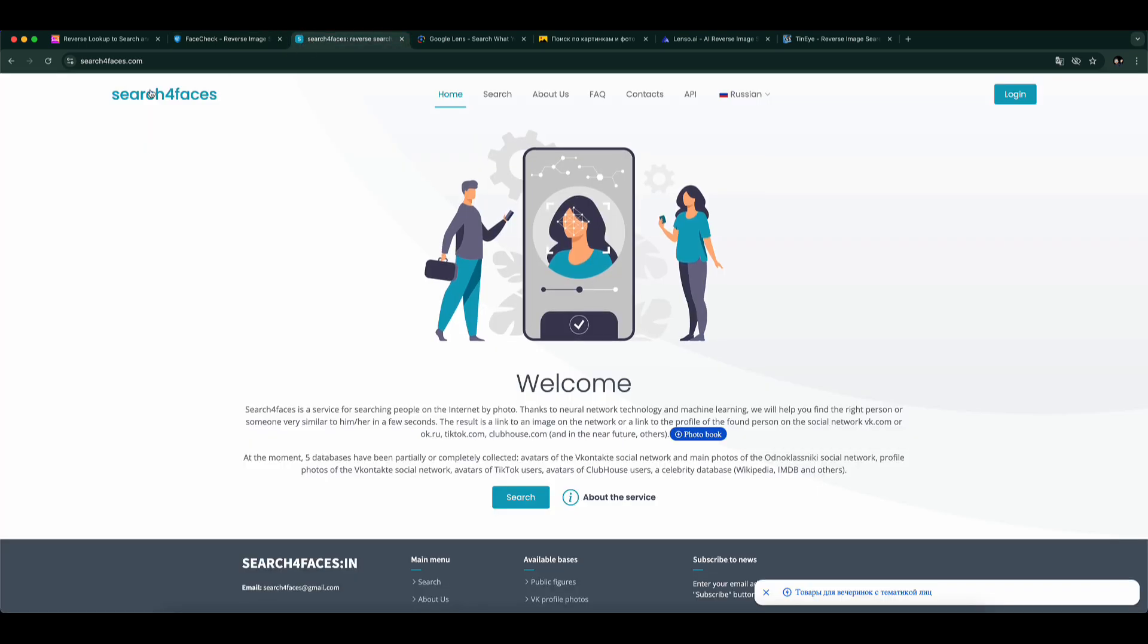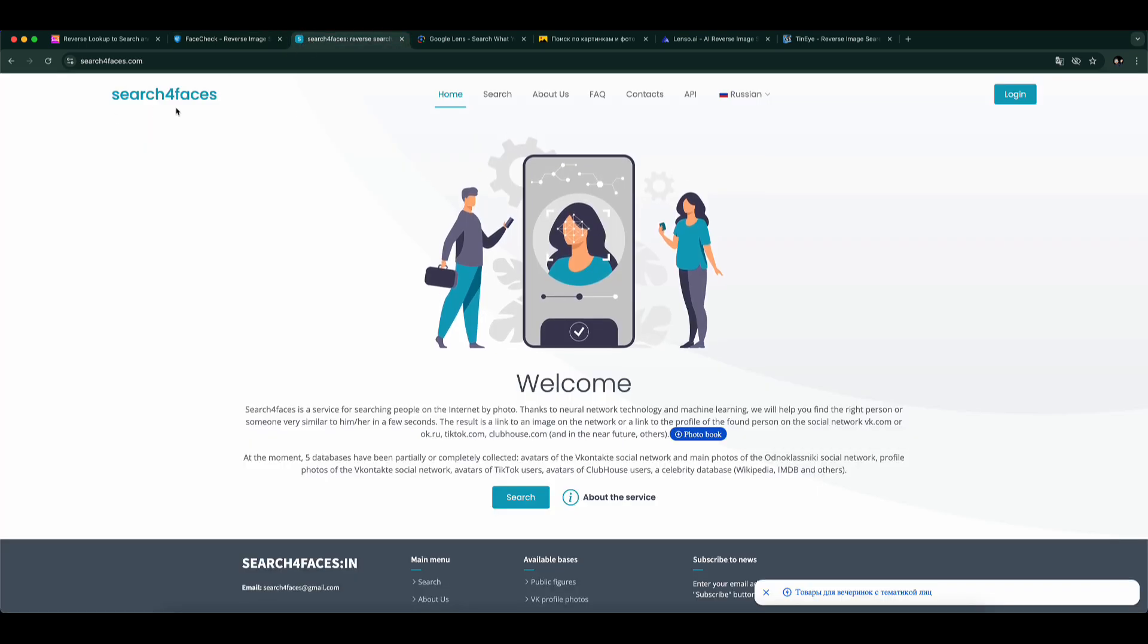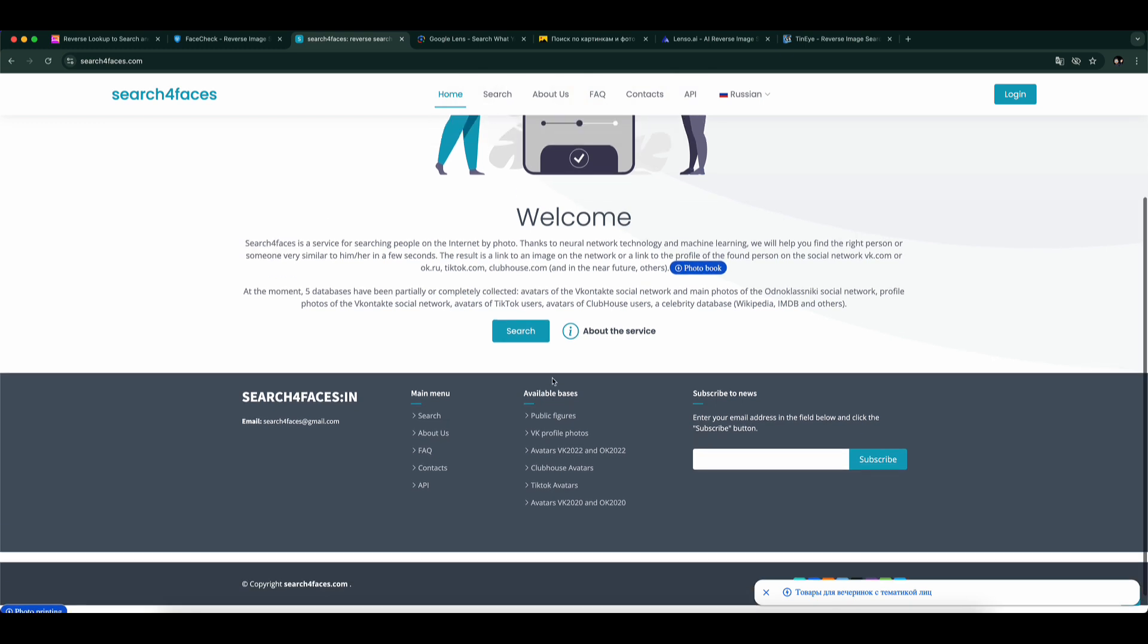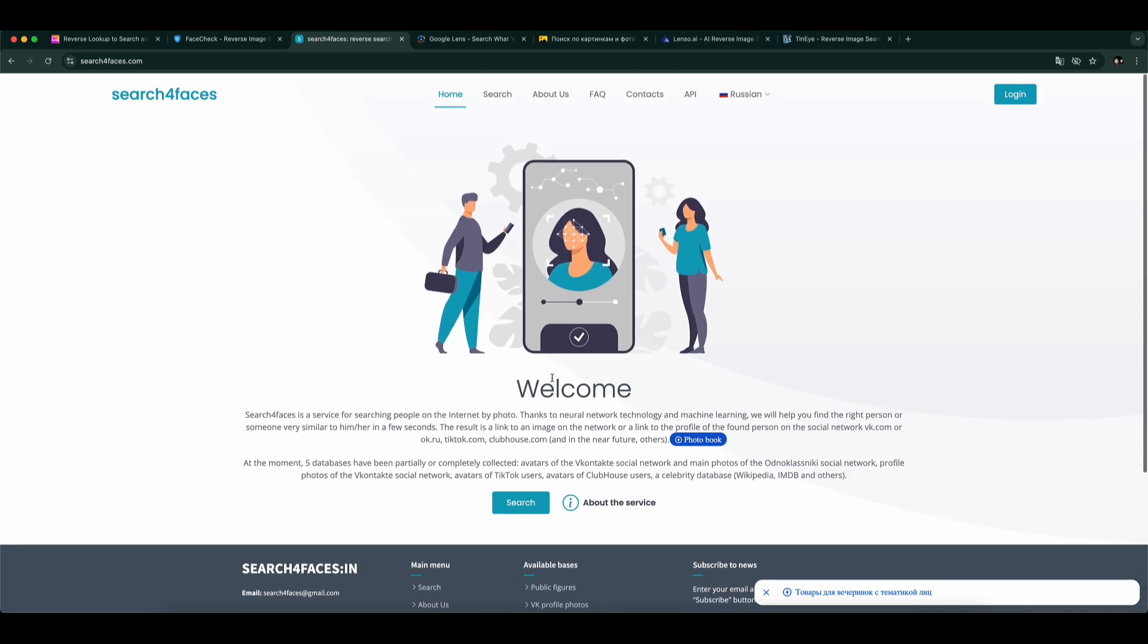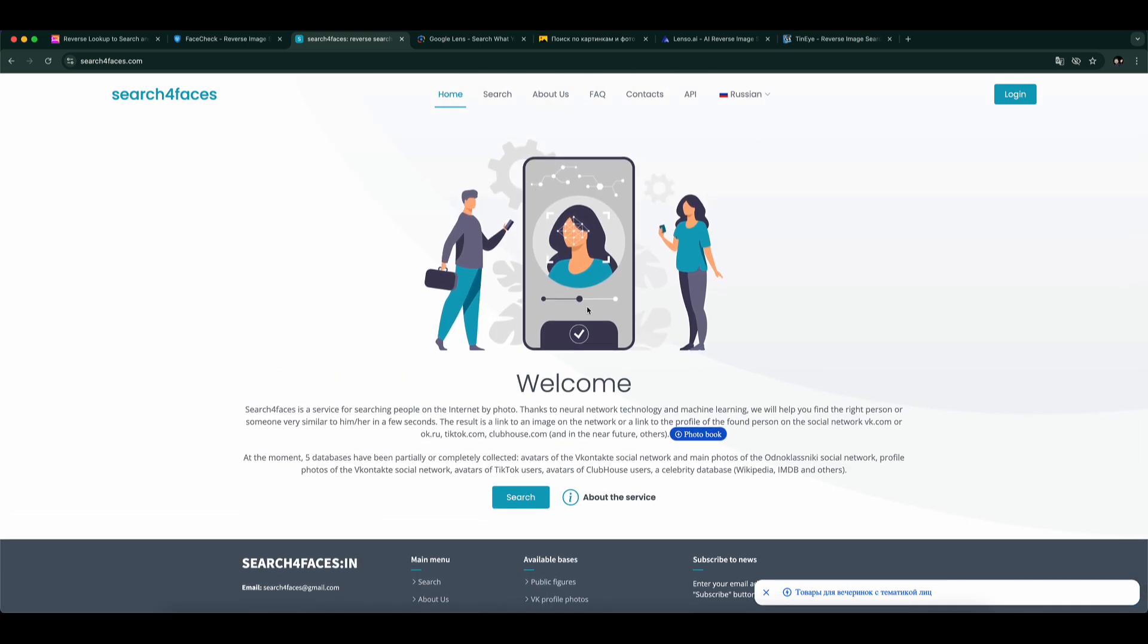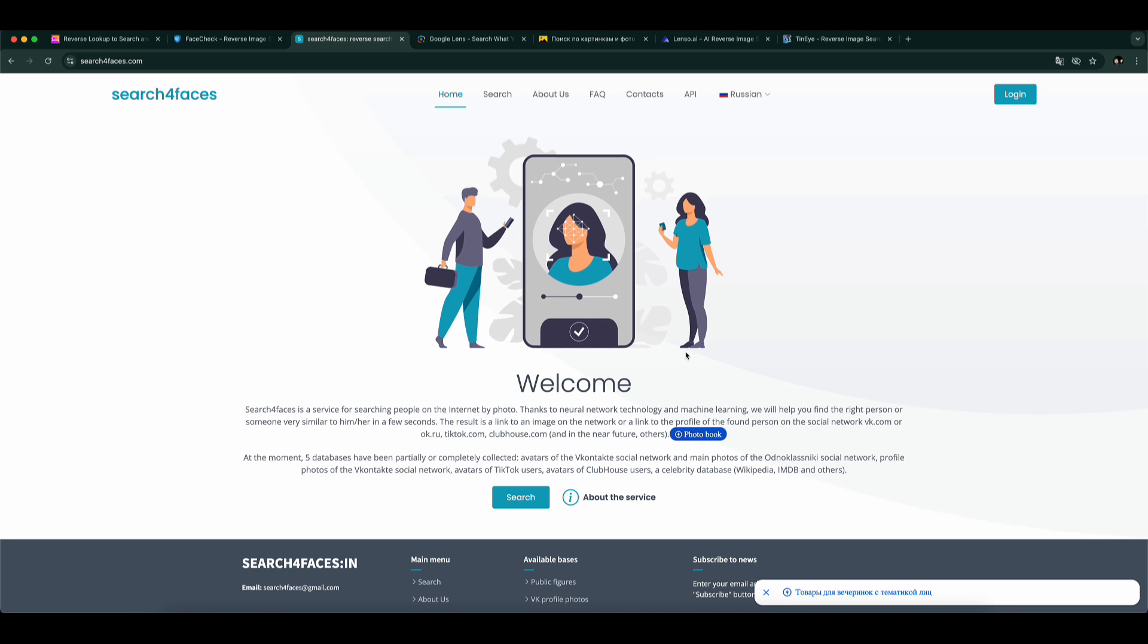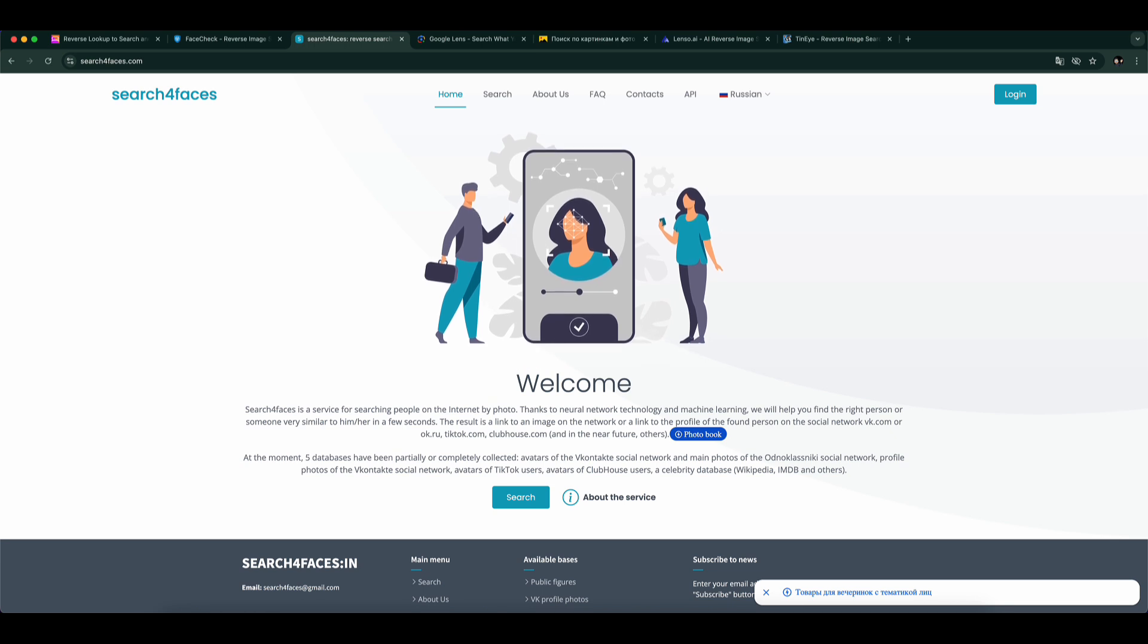Number 3: Search for Faces. This one focuses on social networks. You upload an image, and it scans different platforms for similar-looking faces. The results are basic, but useful for finding someone's online presence.